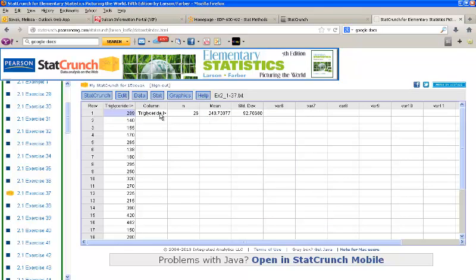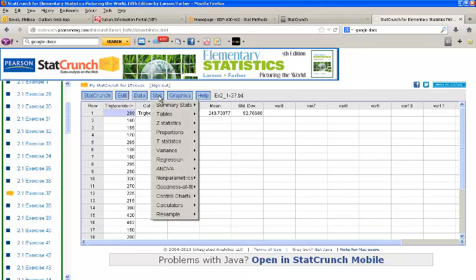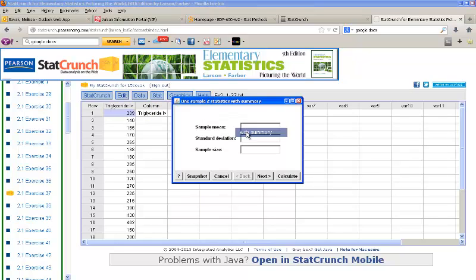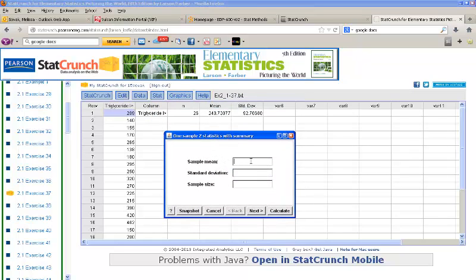I get all of my information here. If I have this information, say, in a homework problem where it was summarized, not given an entire data set, I could just use this information to run the test by going to Stat, Z-statistics, One Sample with Summary, and inputting the mean that I'm given, 240.73, the standard deviation, 92.79, and a sample size of 26.